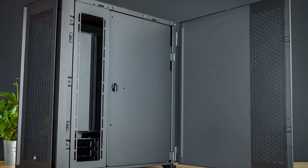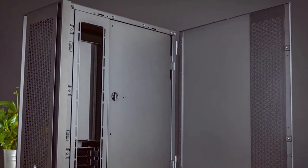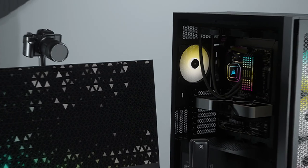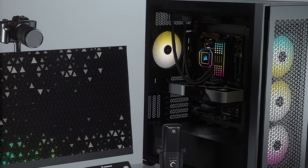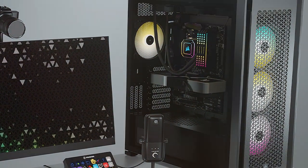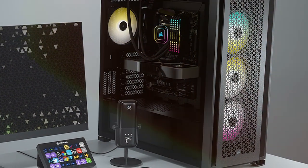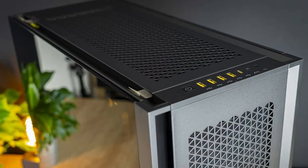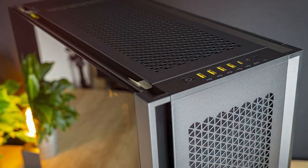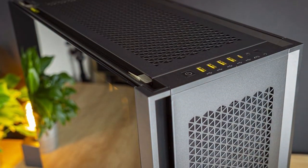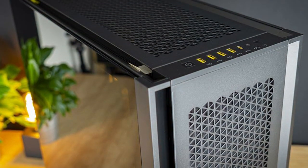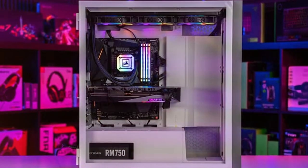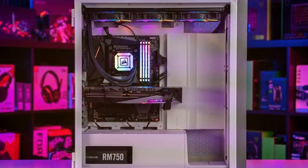There you have it, our top picks for the best PC cases on the market. Whether you prioritize design, quality, usability, durability, features, or effectiveness, these cases have it all. Remember to check the links in the description for more details and current prices. If you found this video helpful, don't forget to give it a thumbs up and subscribe for more tech reviews and guides. Thanks for joining us today and we'll see you in the next video.